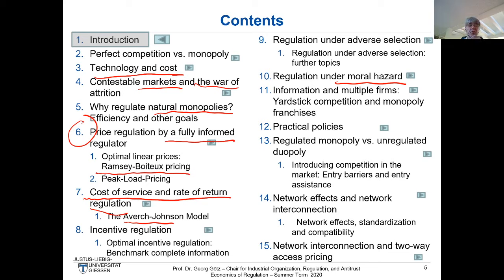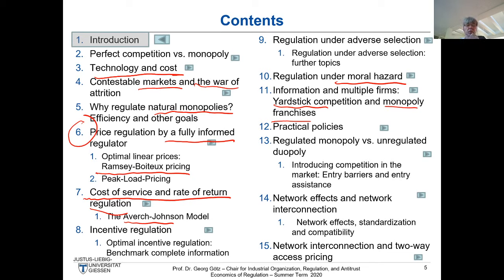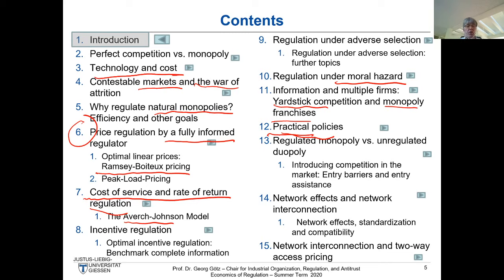Further on, we will see interesting examples with yardstick competition and monopoly franchises, showing how you can introduce competition in cases like the German electricity sector with around 800 different municipal electricity companies that are all local monopolies. Yardstick competition shows how you can force them to set prices almost like under perfect competition. Then practical policies will cover price cap regulation — a very important topic of the last 25 years — including tariff price cap regulation, so-called high-powered incentives.